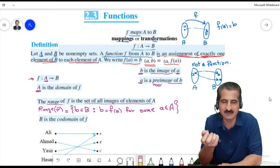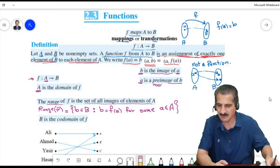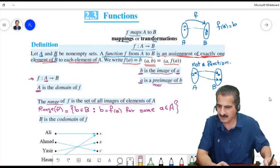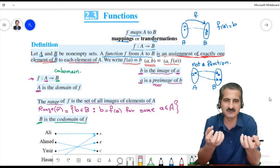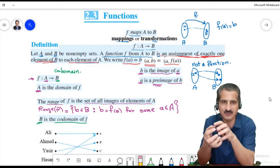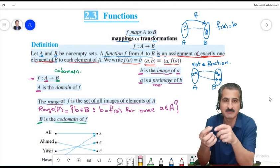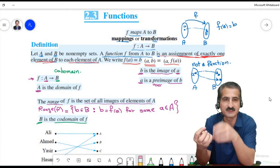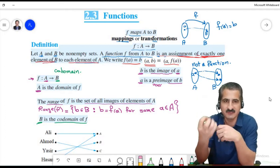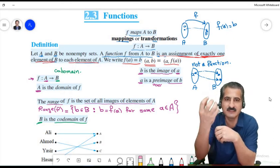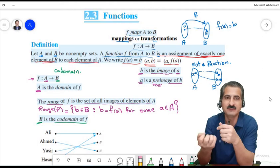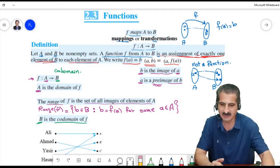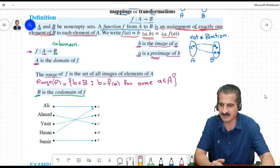Notice that some elements in B might not be images of any element in A; those will not be in the range of F. The whole set B is called the co-domain of F. So the range may be all of B or it may not — but the entire set B is always the co-domain.